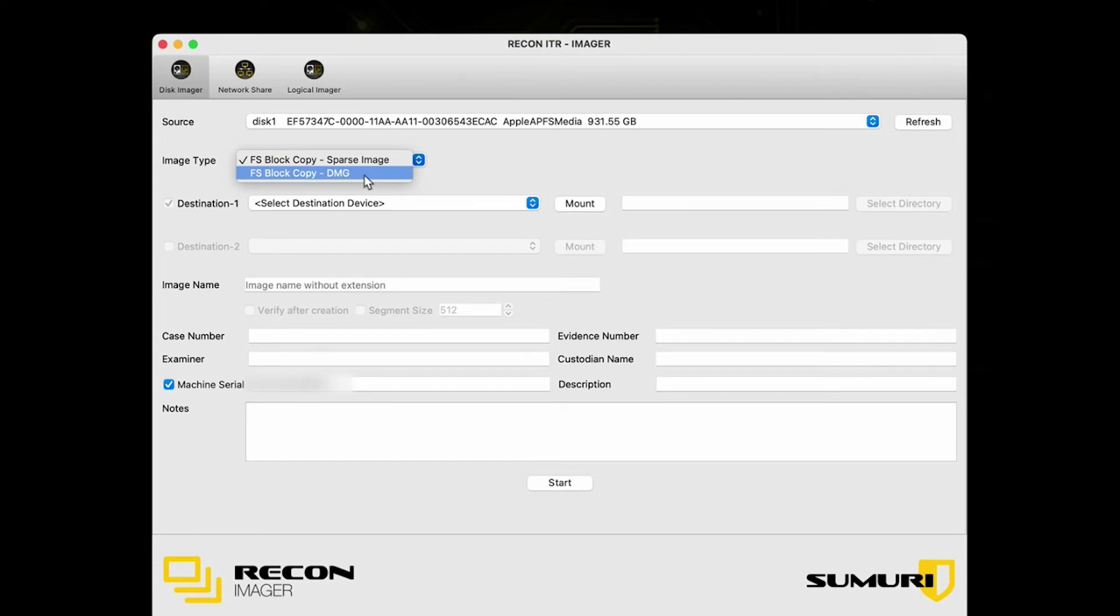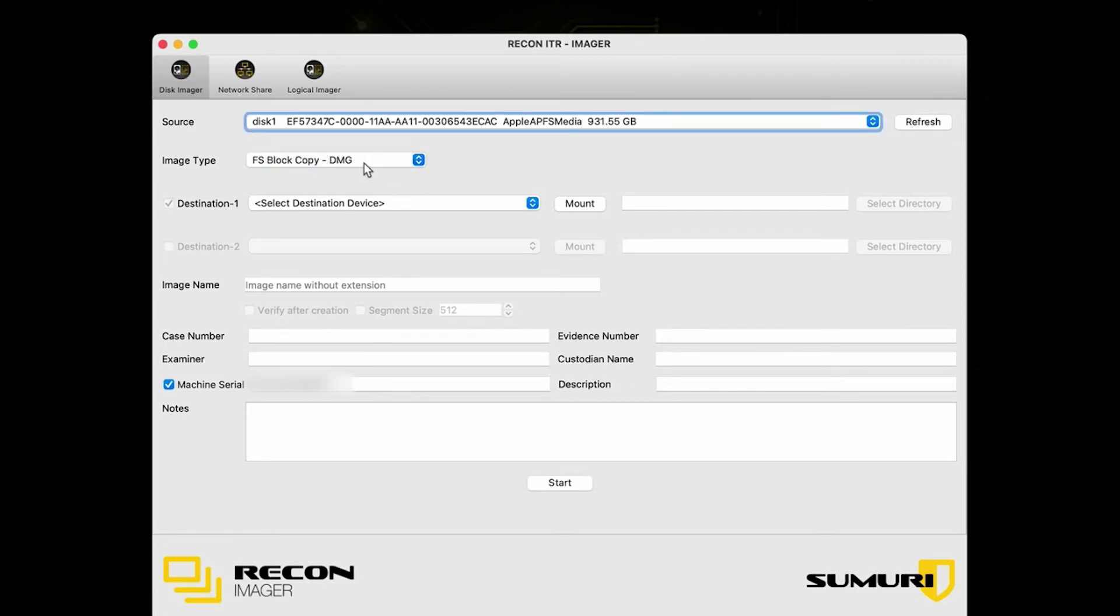But if you are going to look at pulling this image into something like a Windows-based analysis tool, so examples would be Axiom, FTK, and EnCase, anything on that side, you're actually going to want to go with DMG. DMG has been around in the community for much longer and a lot of the Windows tools do have support for it. So DMG would be your preferred option if you are going to pull over the image into something like Axiom, FTK, or EnCase.